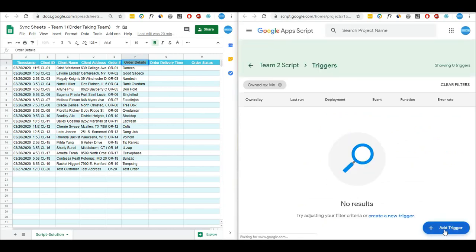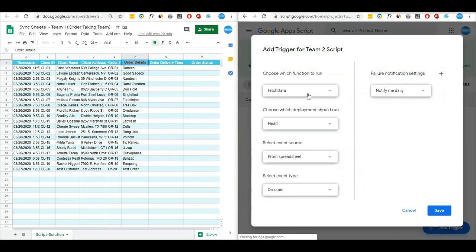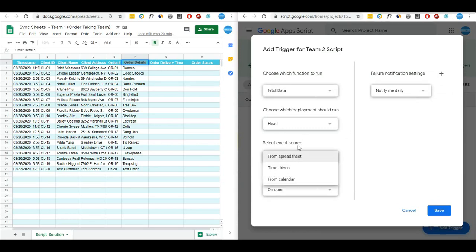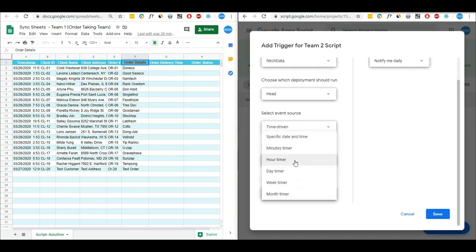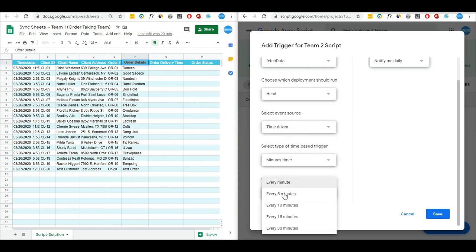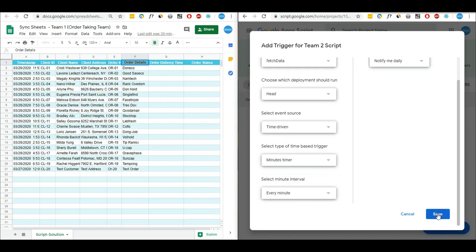I will add the trigger by clicking on this button. The function we want to run is called fetchData, so I will keep it the same. Then I will click on the event source and select Time Driven. As I want to run this function every minute, I will click on the minute timer — you can change it according to your needs — and select every minute. Then I will click Save.